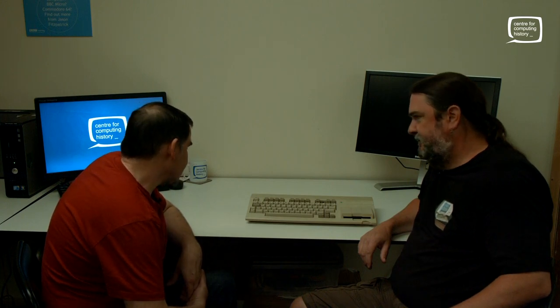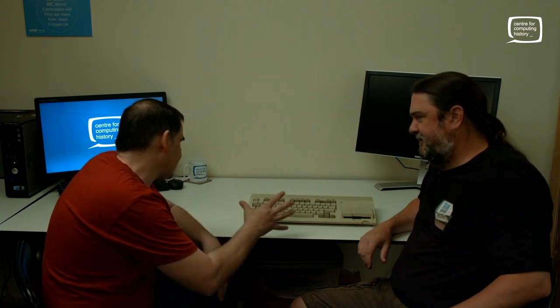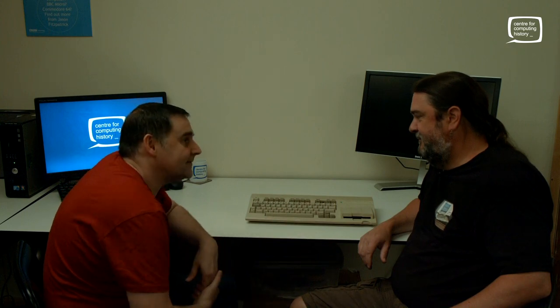At the end of the day, how many ways can you put a computer together? You've got your keyboard layout, you've got some kind of disk drive — which has to go on the right, because obviously left-handed people don't exist.